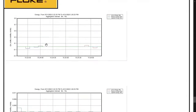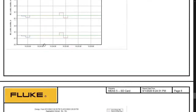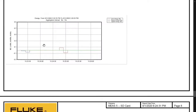The conclusion from this experiment is that we have successfully measured voltage, current, power and power factor from the energy analyzer.